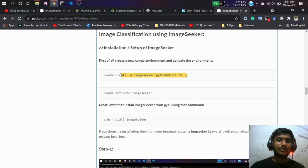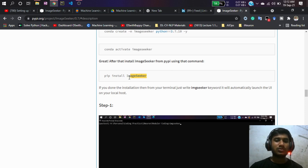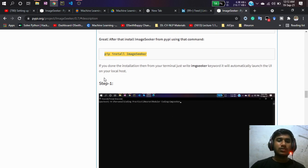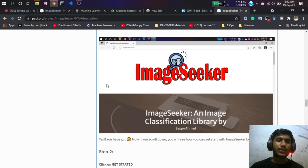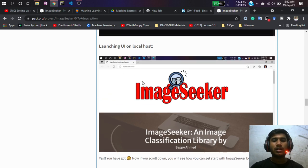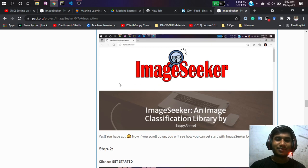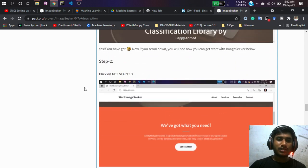For installation, first you need to create a virtual environment and then activate it. Then use the pip install command for my package. After installing, just type 'img seeker' in your terminal and a UI will automatically pop up on your localhost. This is the UI interface of my library — you don't have to write any code, just click some buttons.